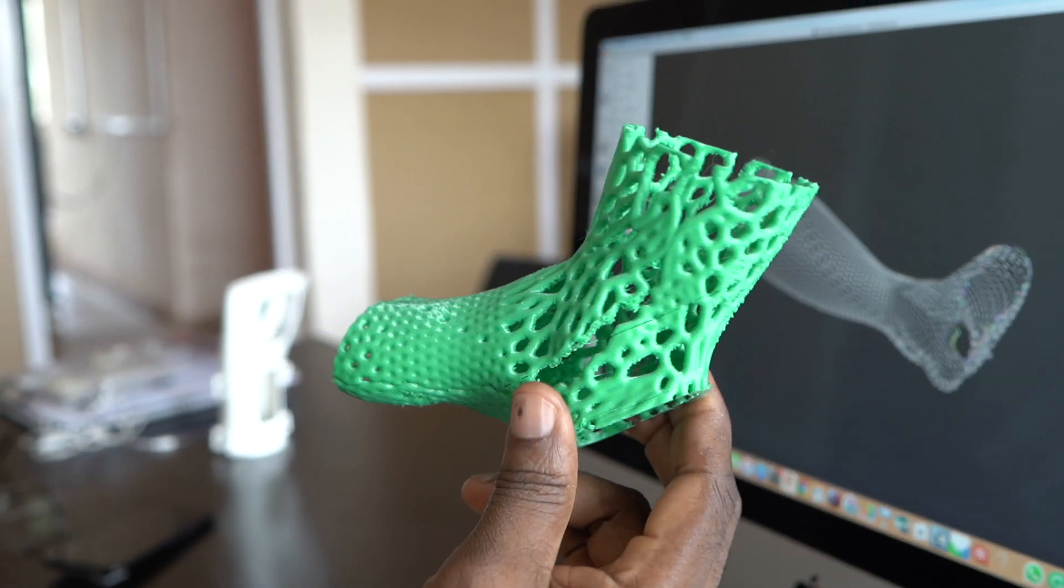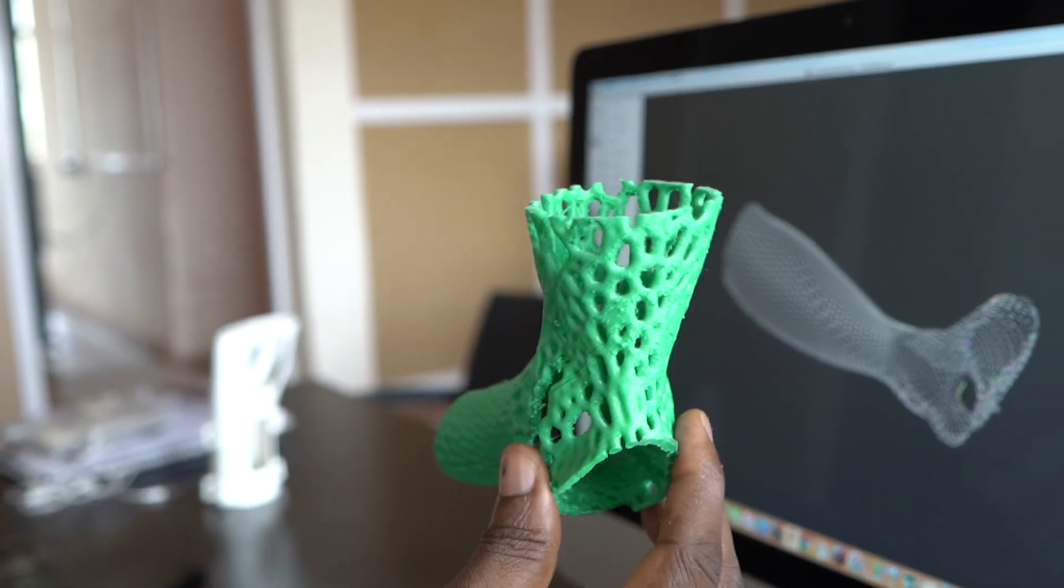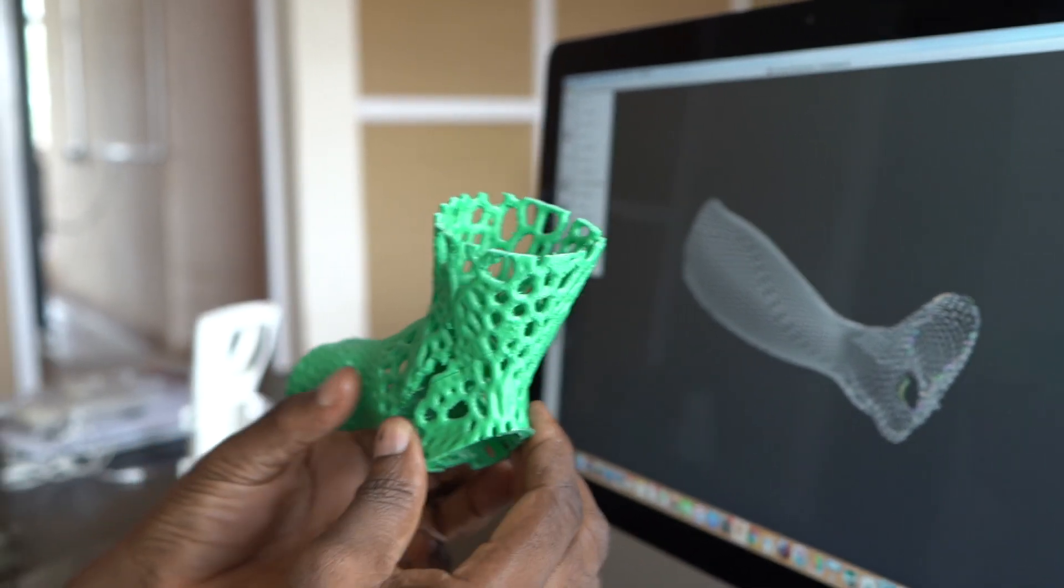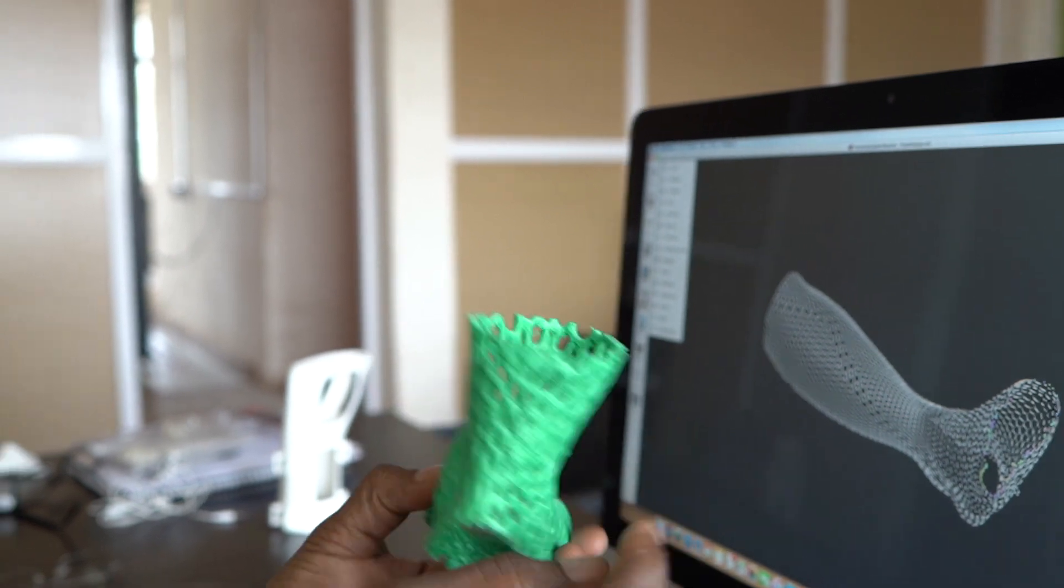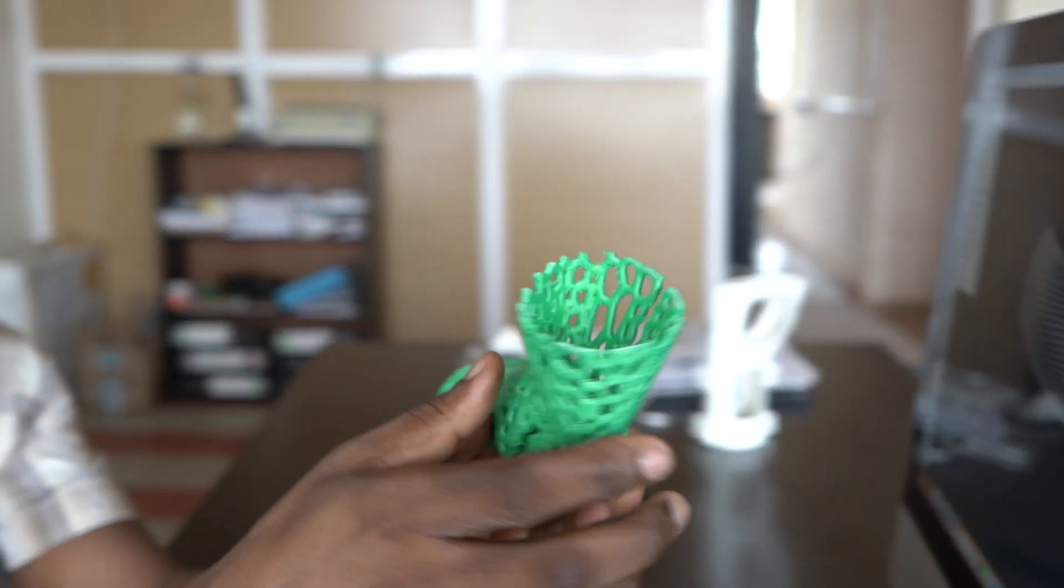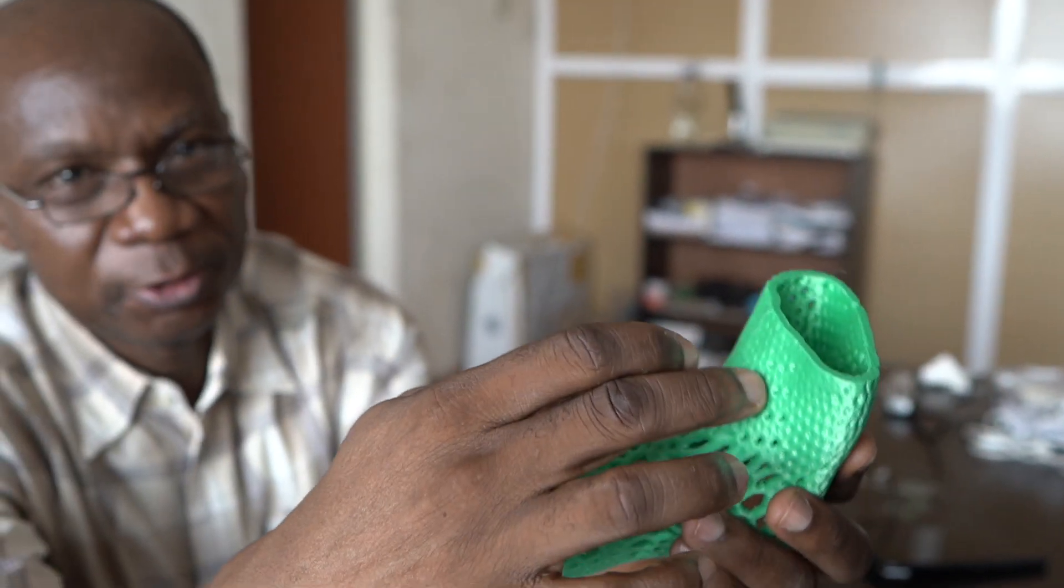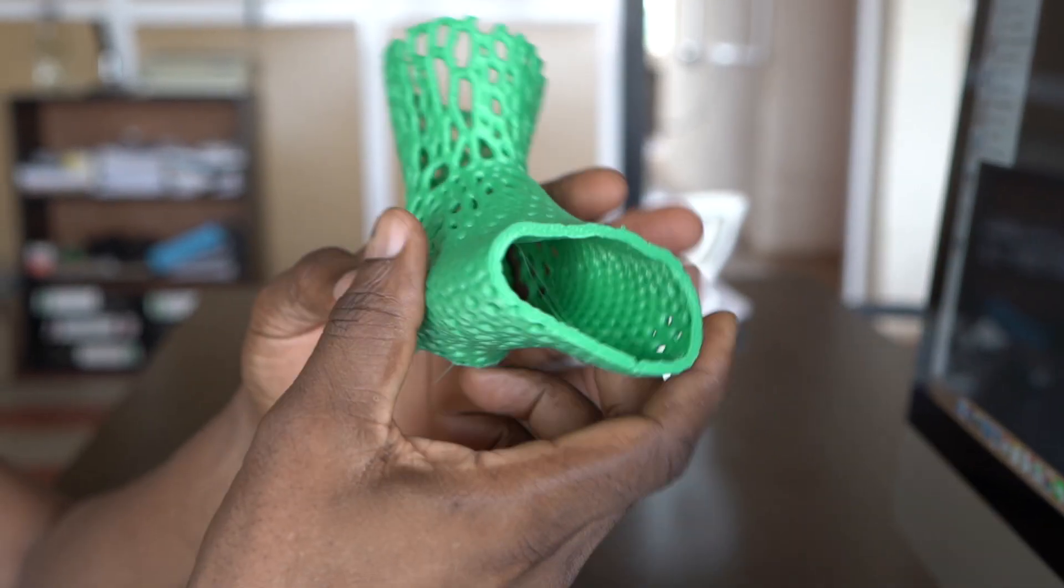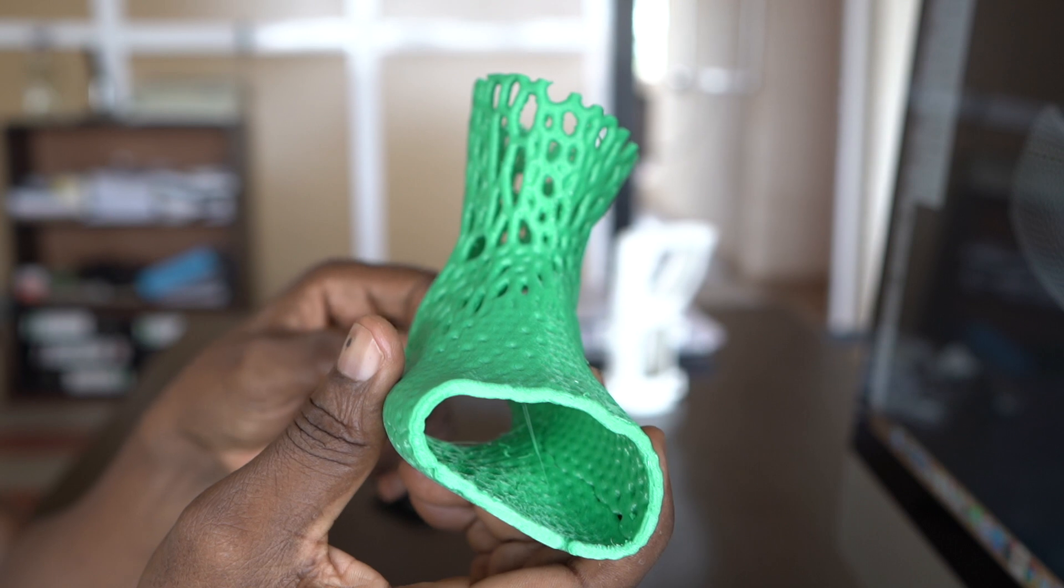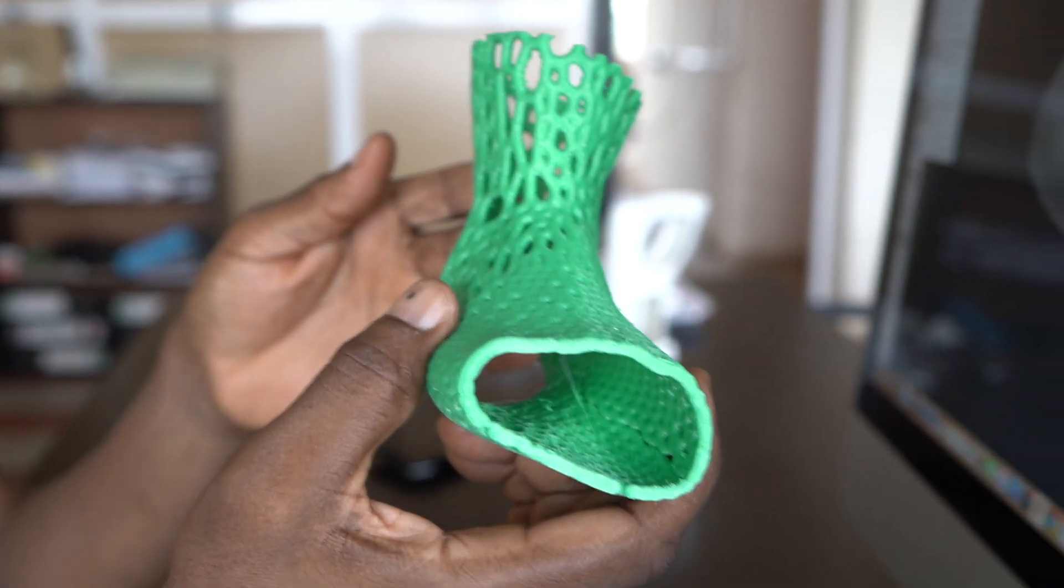What I'm holding here is a test print. You could call it an ankle brace. You can see the design, the mesh, and the toe portion removed. This is lightweight, solid, rigid, sturdy, and strong.